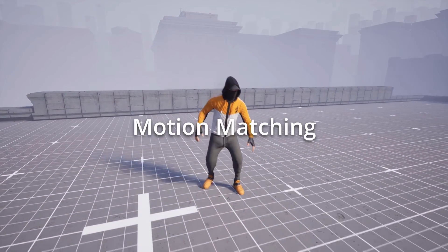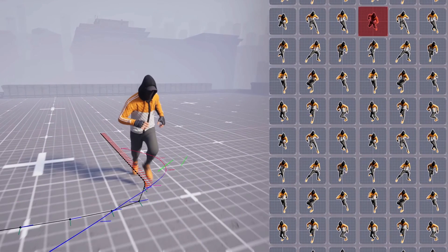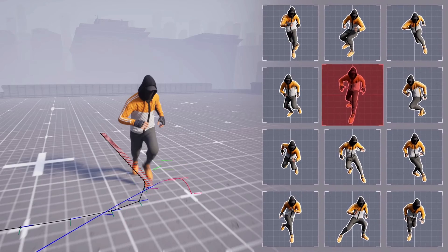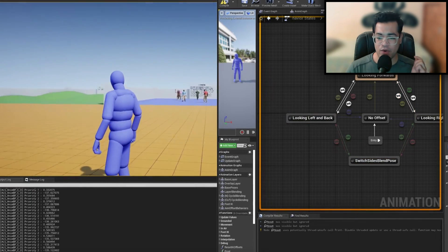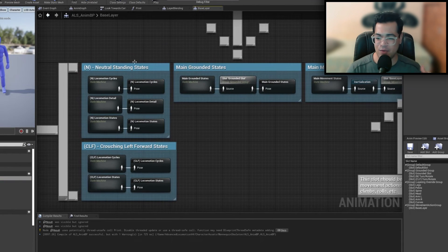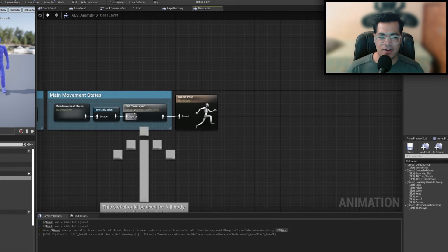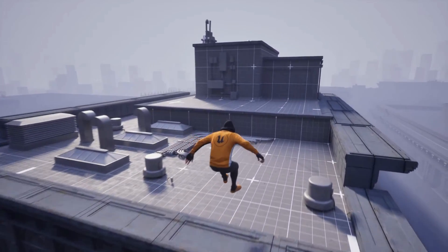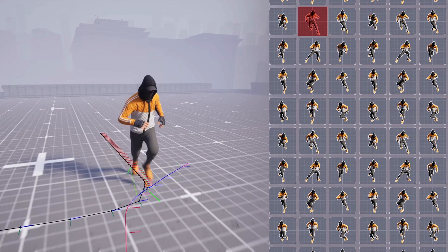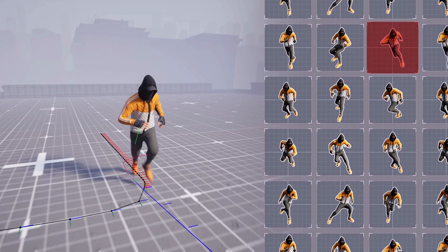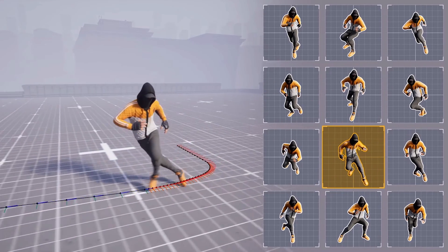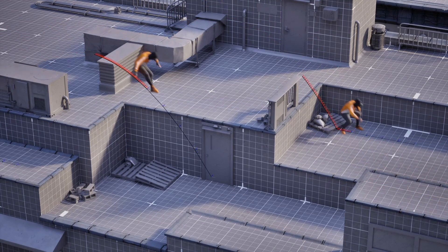The next big feature is Motion Matching. Traditionally, if you want to animate a character in a video game, you have to make state machines. State machines are pretty cool but can get really complicated — if you have like 50 different animation states and transitioning between them, it's a pain. Motion Matching eliminates the state machine process completely. It's a system of dynamically animating the character based on trajectory, velocity, and it works using a dataset of animations.